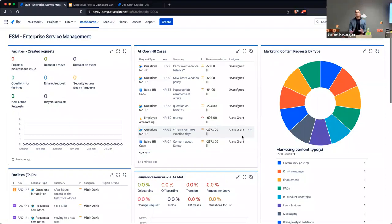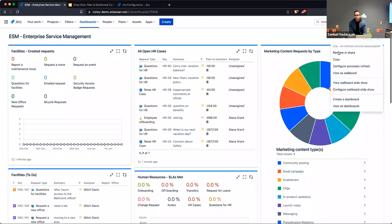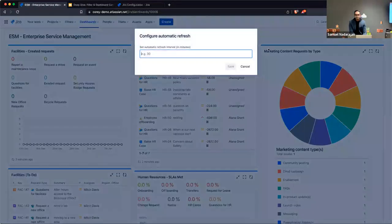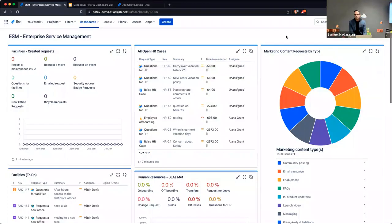You can copy dashboards so you don't have to rebuild complex ones from scratch. You can also configure automatic refresh and specify how often you want the dashboard to refresh. If you're one of those people with ten monitors at home and one dedicated to showing your dashboard window, that might be a useful configuration.